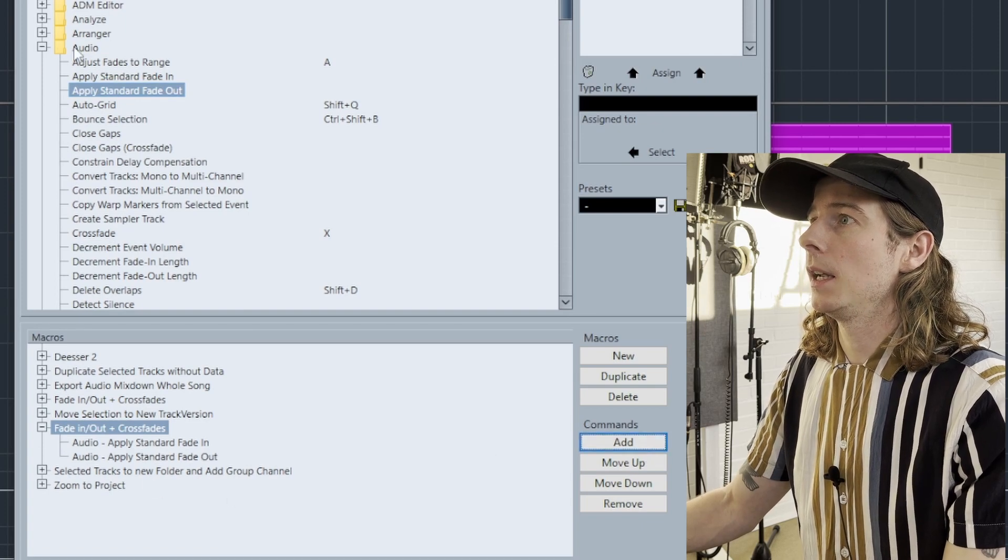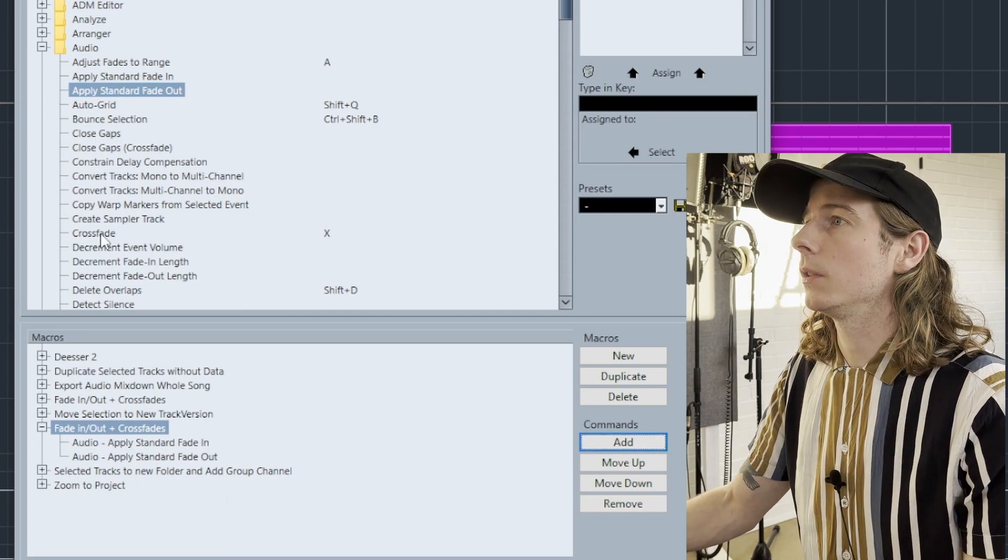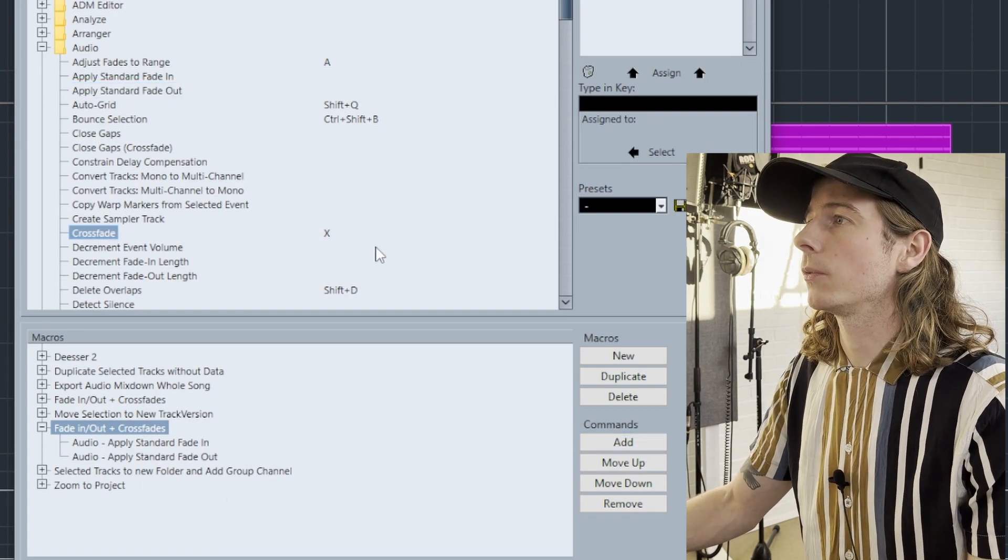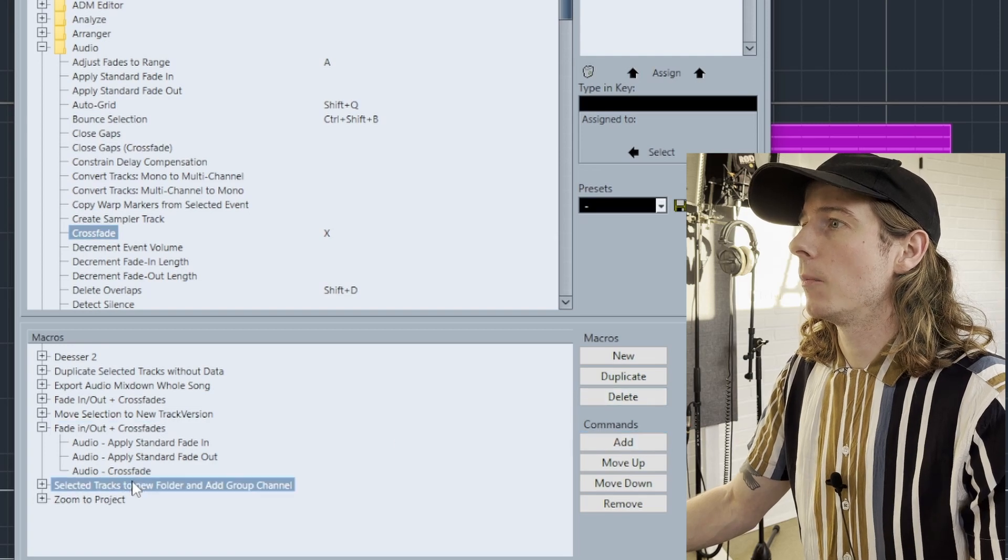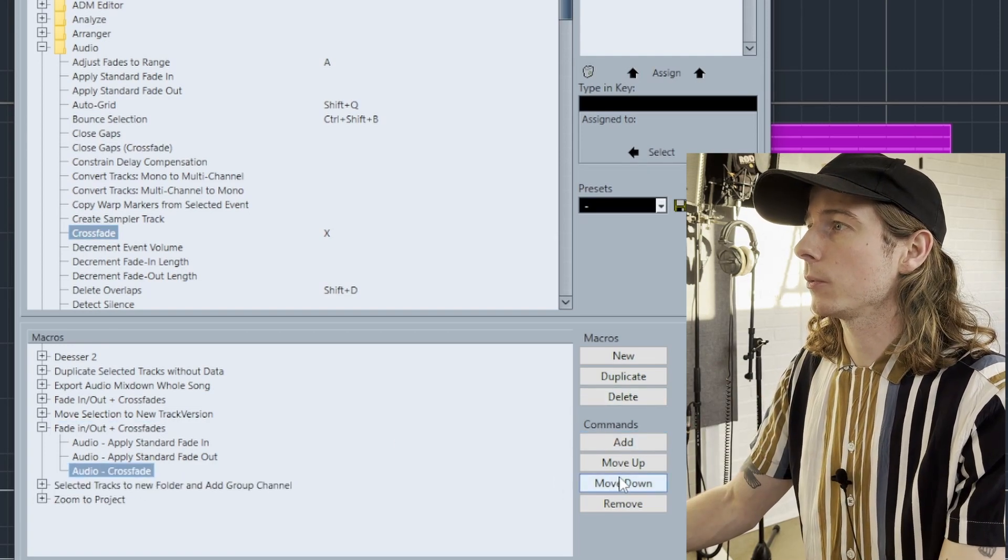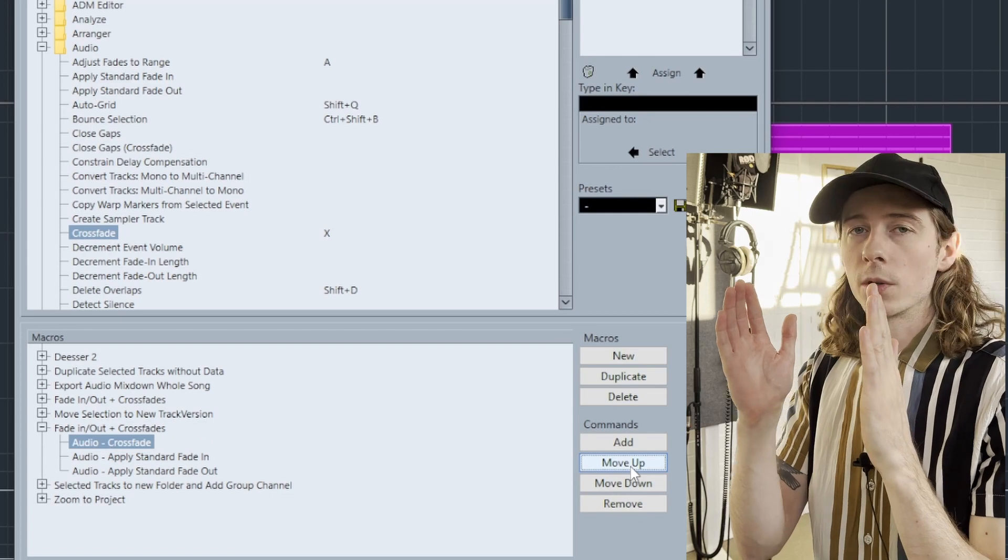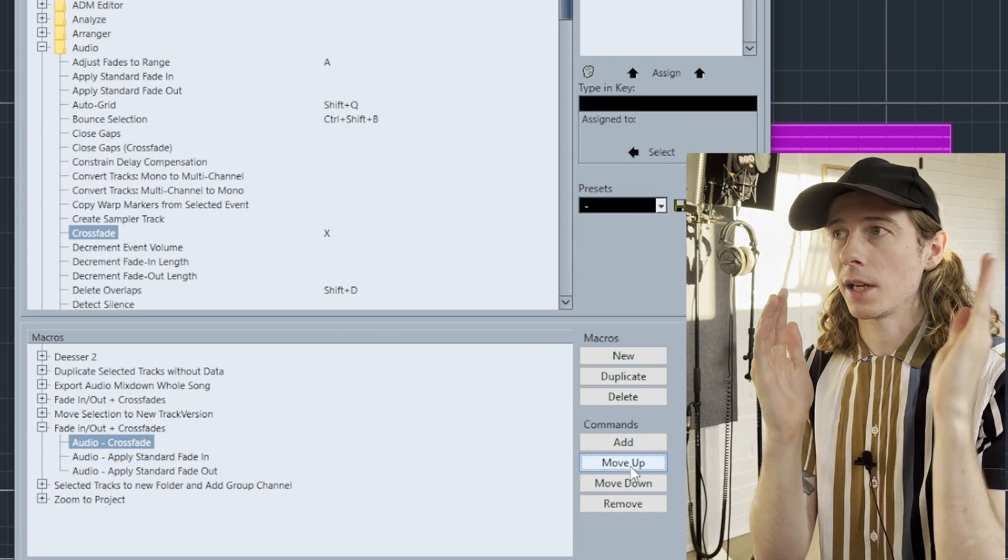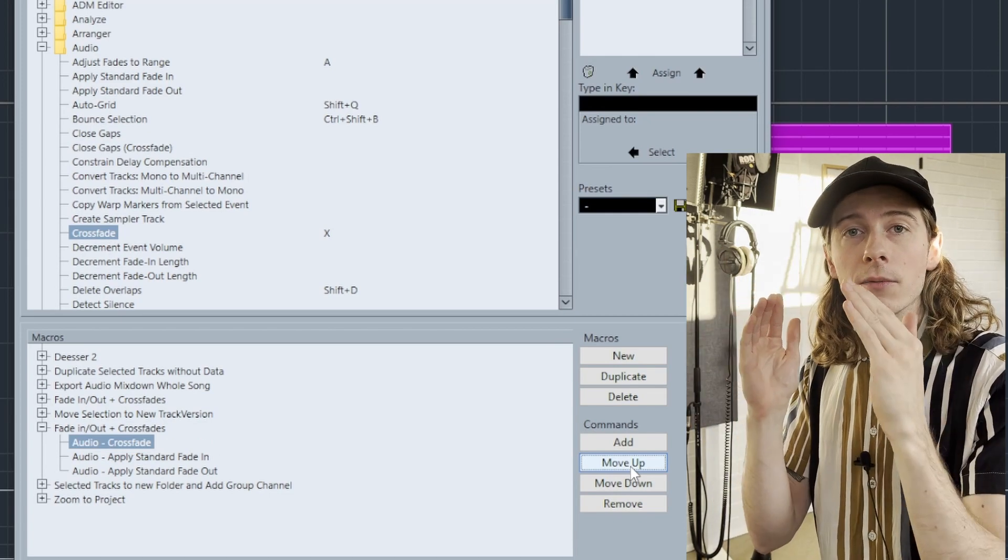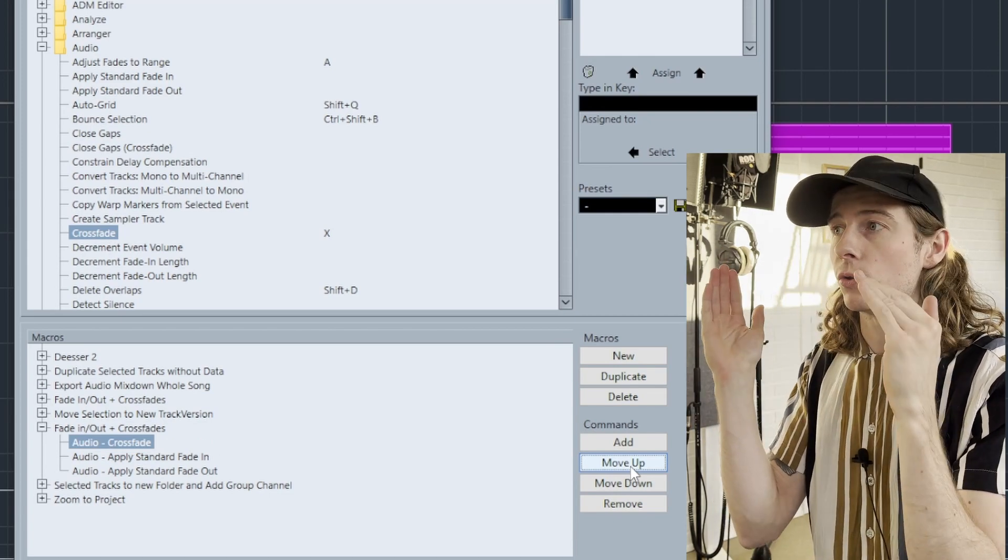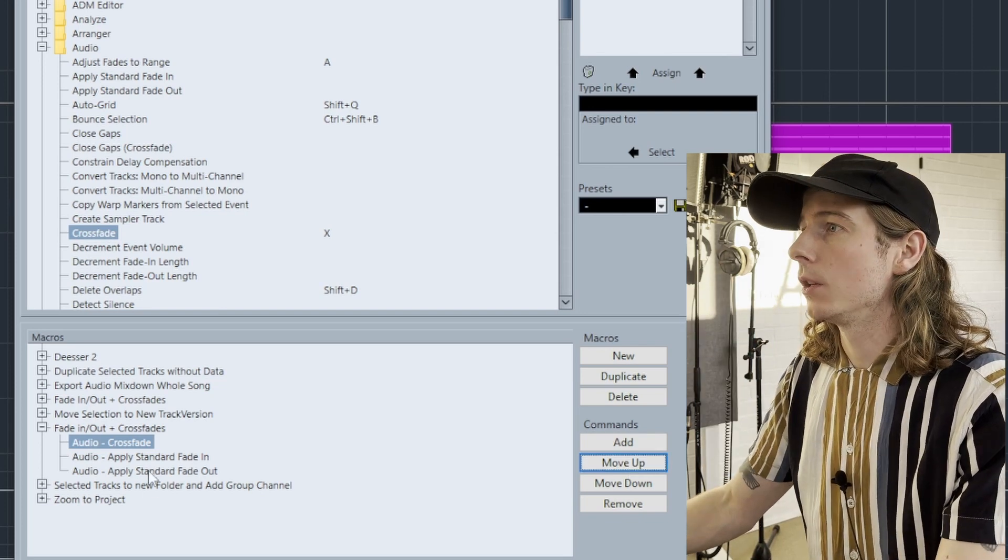Also, Apply Standard Fade Out, click Add. Then look for Crossfades - we have Crossfade here, click Add. But Crossfade has to be first because we want the audio clips to crossfade first, and then afterwards we want the ends of the clips to have the fade in and fade out.